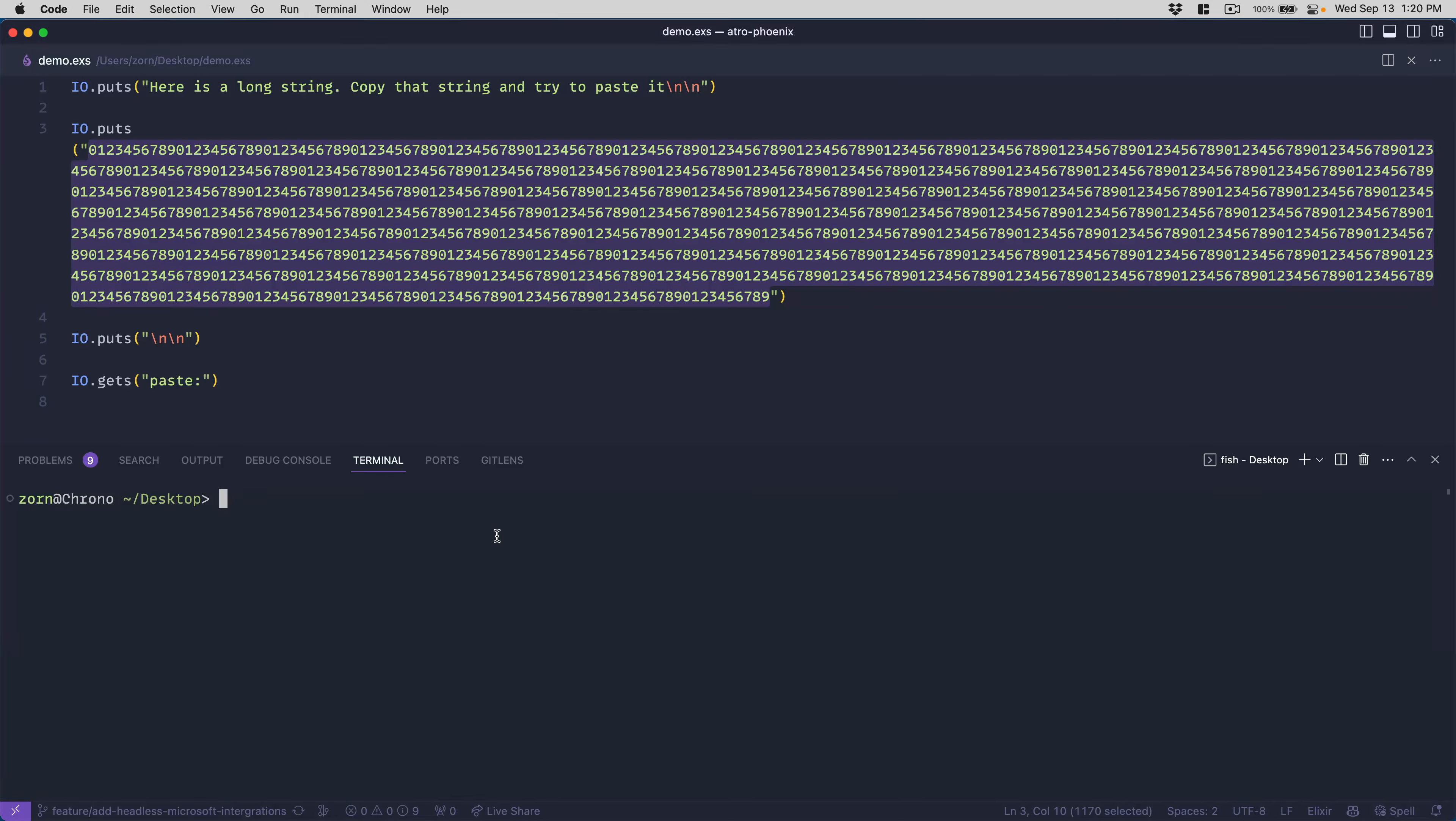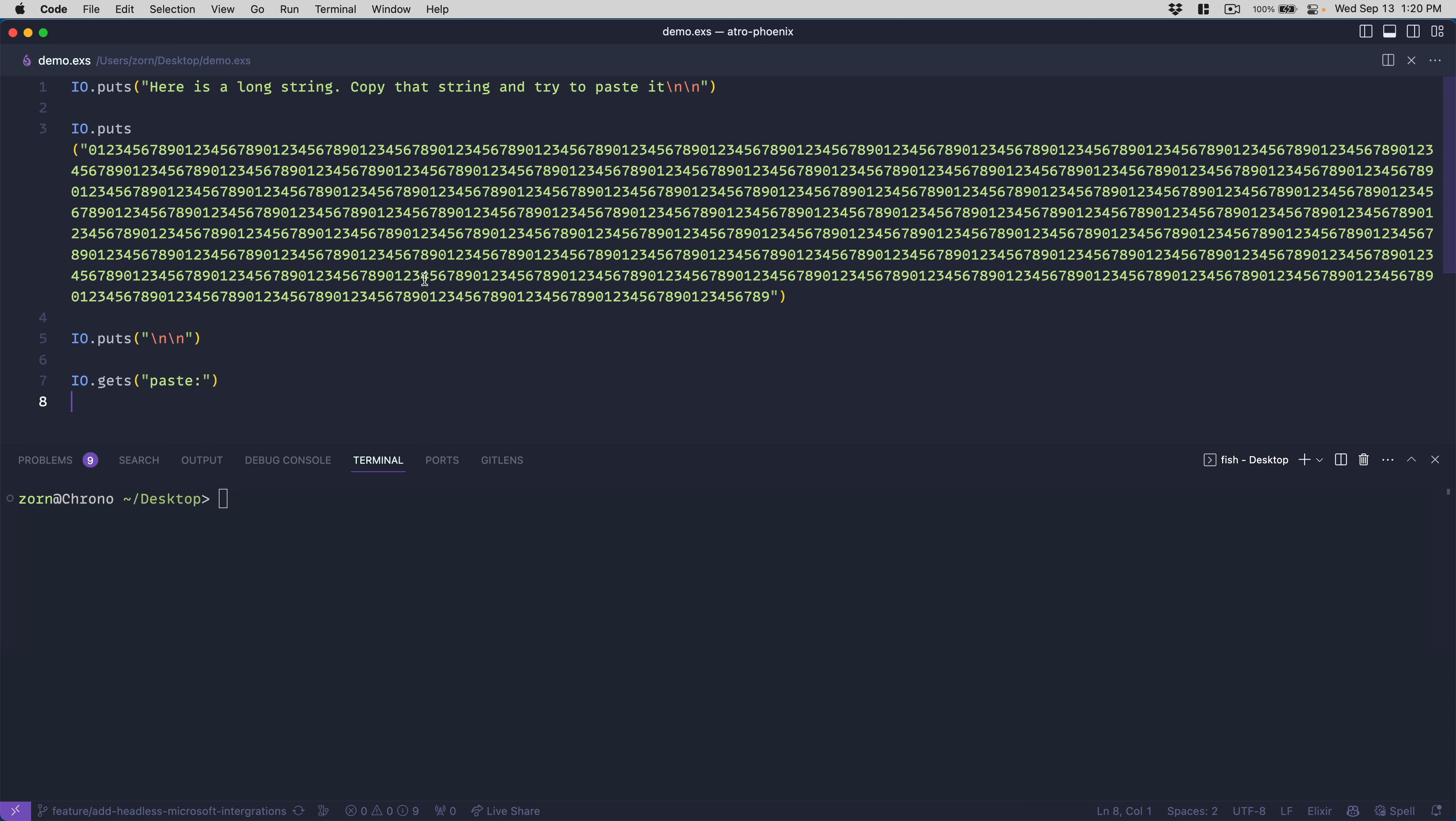Hi everybody. I want to do a demo and talk a little bit about a curiosity I have with Elixir. I'm here in my environment and I'm running Elixir version 1.15.5 and Erlang/OTP 25.